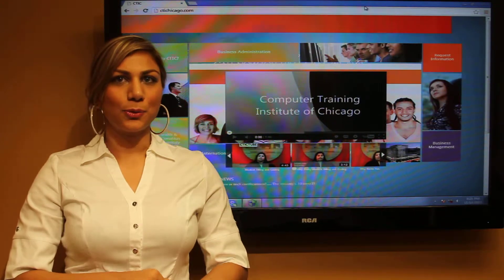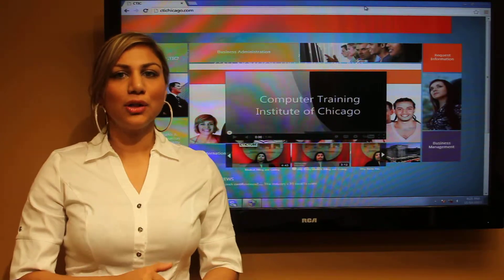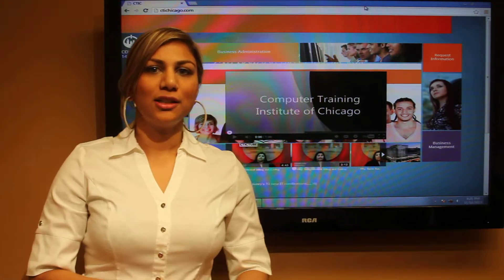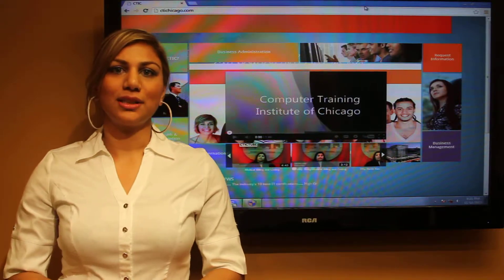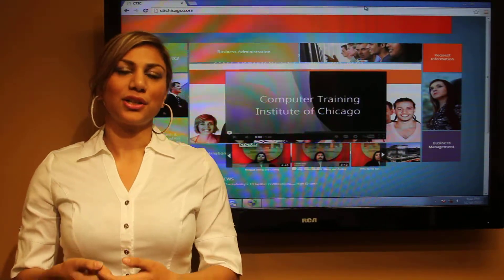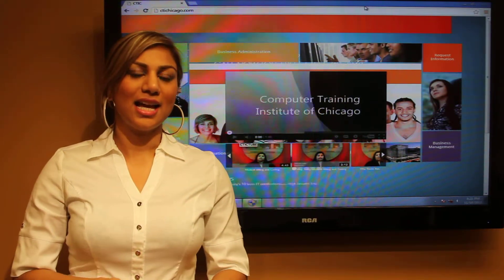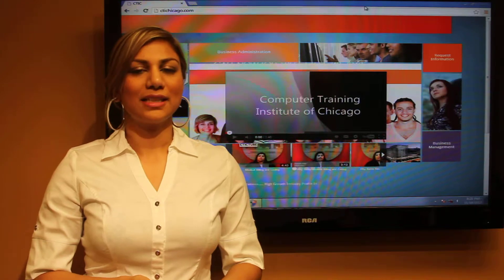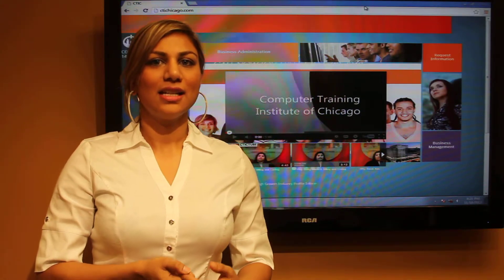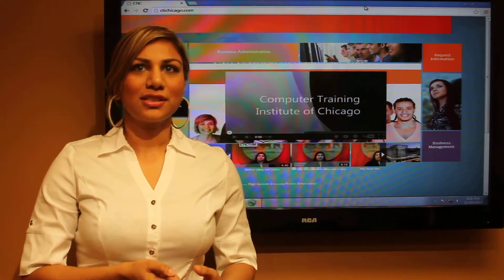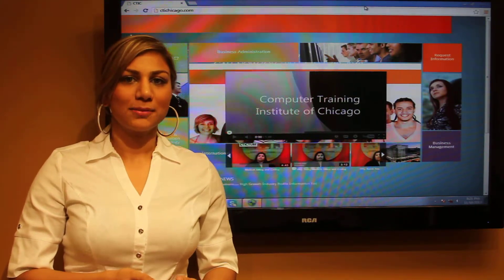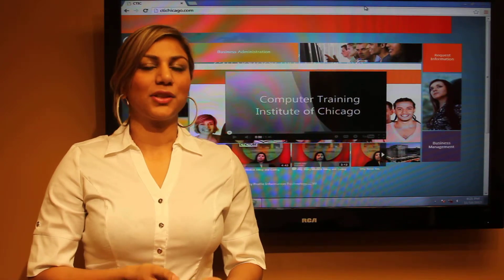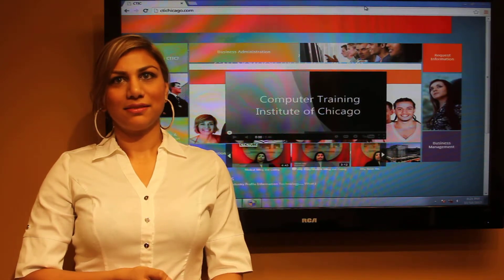At CTI Chicago, we don't only just give you the knowledge — we help place you into your career path. I believe this is such a great school because of the different instructors and different programs offered here. You can definitely make a career out of yourself.